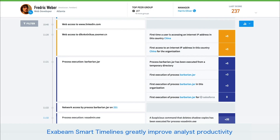Exabeam has already flagged VSS admin, a suspicious process execution run, and that adds 20 points of risk to the score. Investigating threats using Exabeam smart timelines provides greatly improved analyst productivity.